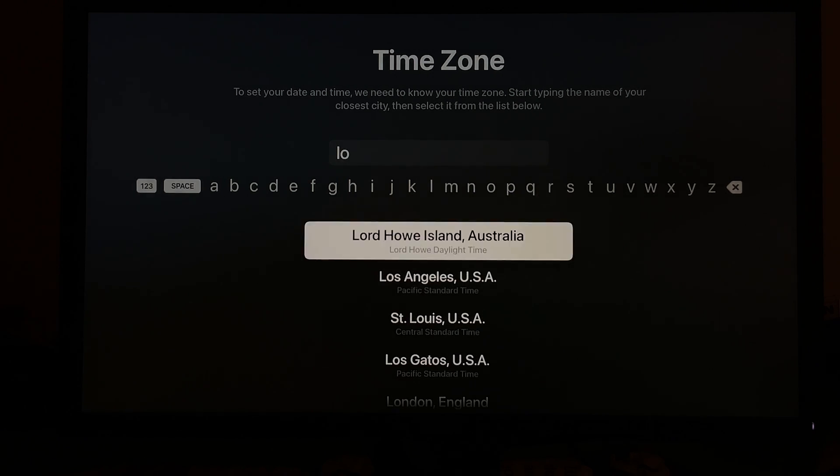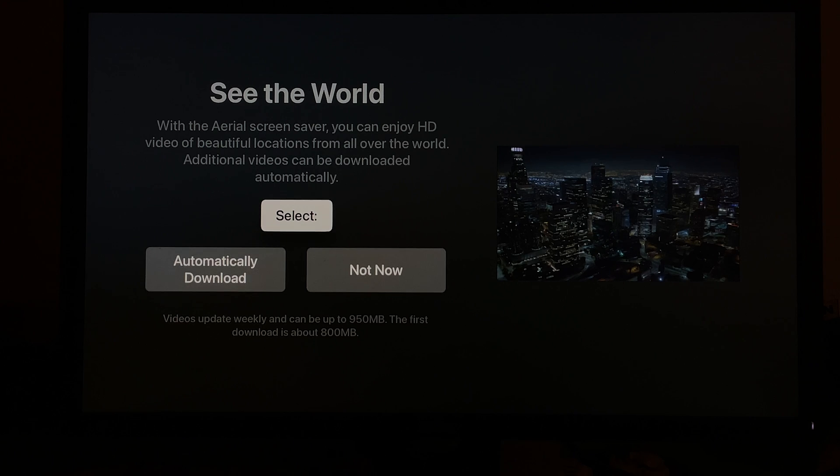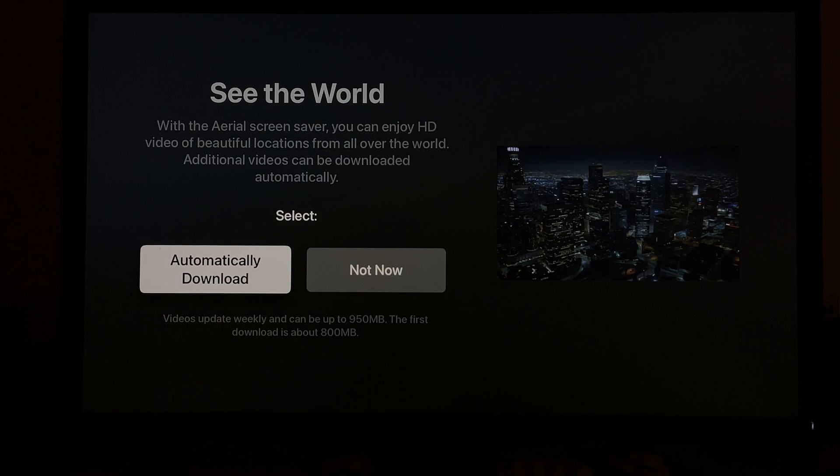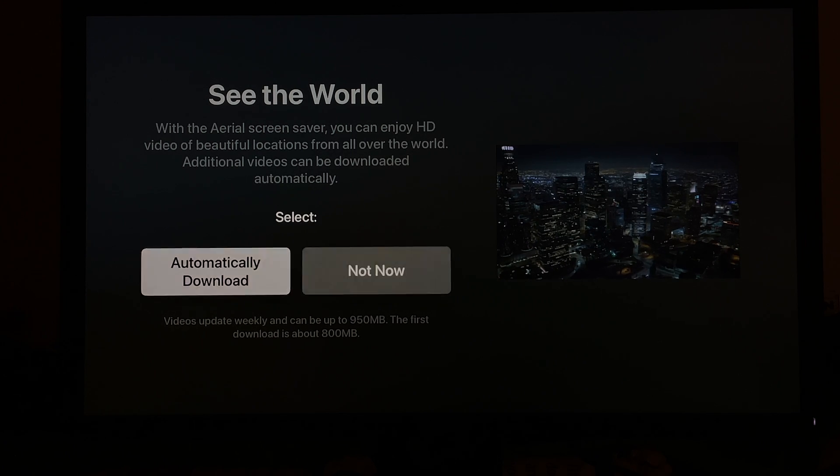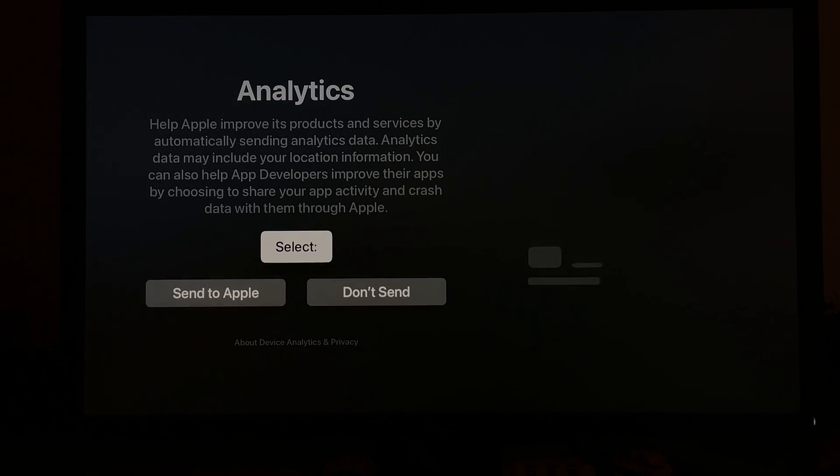Next thing is the option to choose and see the aerial screensaver, which you can basically watch in HD, like an HD video of beautiful locations as they say from all over the world, which is something that I quite like because if you're not active with your Apple TV, the time lapse aerial video is going to be shown, so I like to keep it at automatically download. That's what I chose.